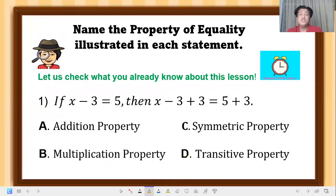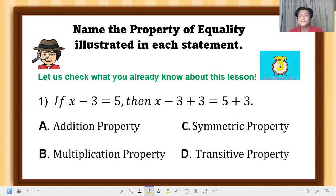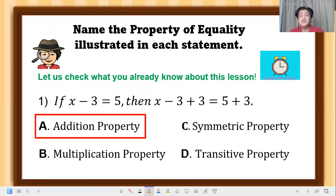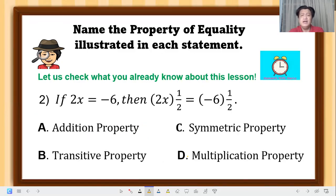Let's check what you know. Question 1: if x minus 3 equals 5, then x minus 3 plus 3 equals 5 plus 3. The correct answer is addition property — because we added the same number, 3, on both sides of the equation.